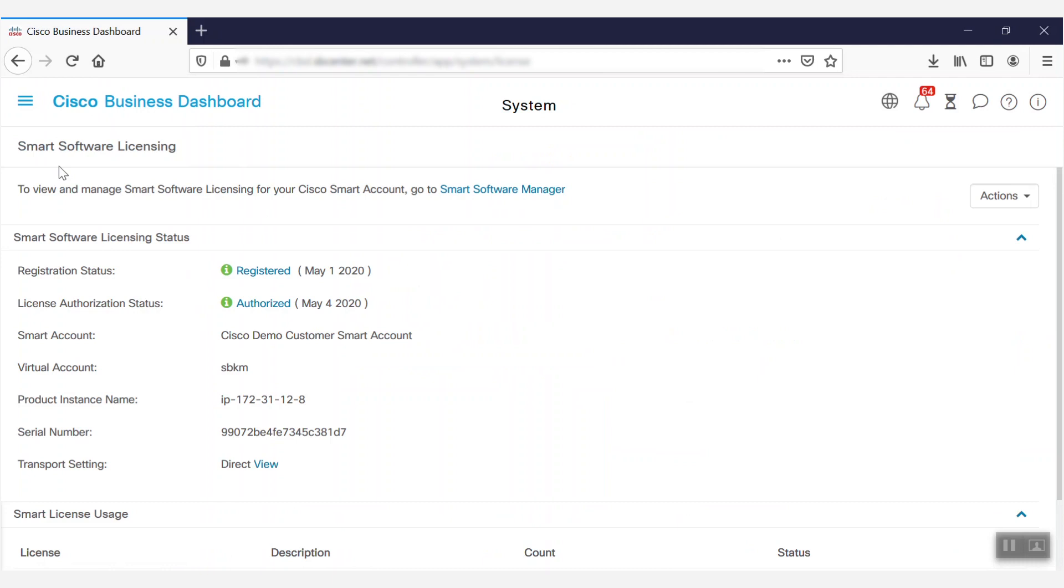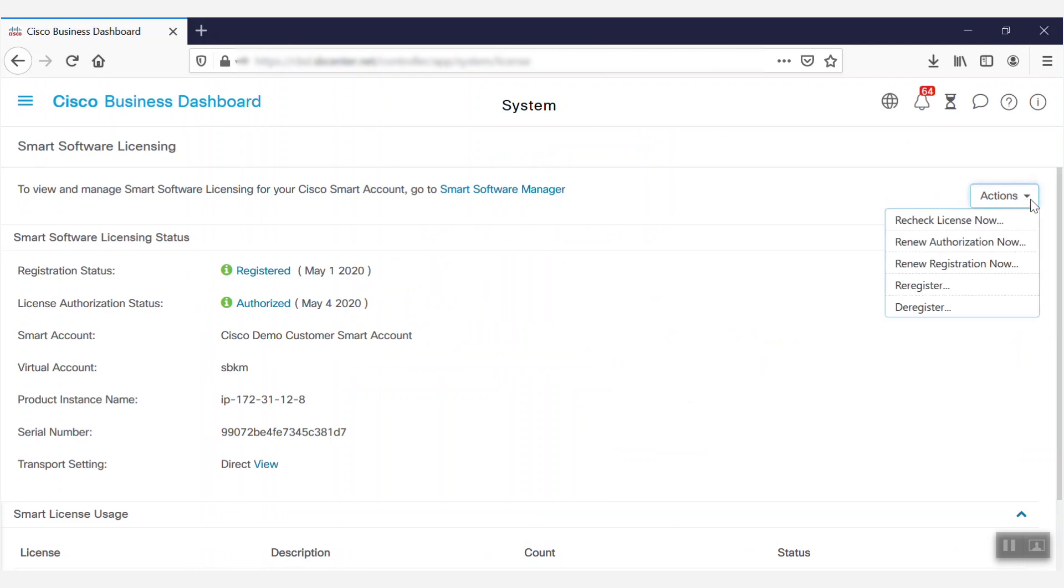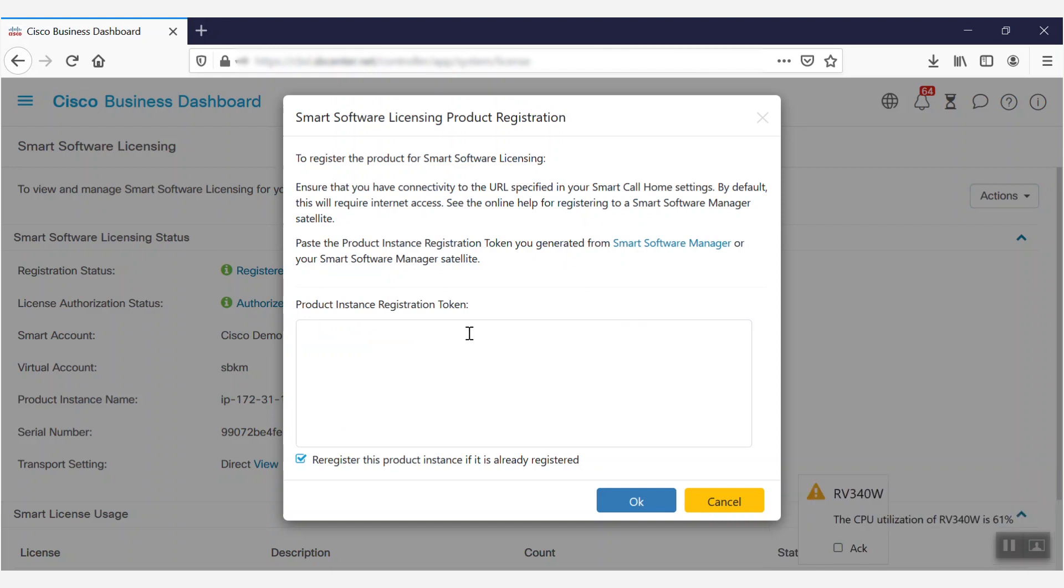At the top of this page, we'll click the Register option under the Actions drop-down menu. Then, we'll paste our newly generated token into the text box. Finally, we'll click OK.